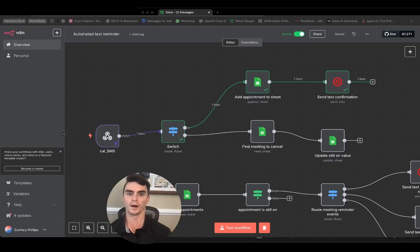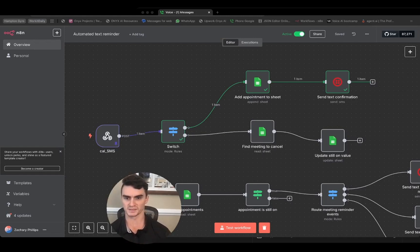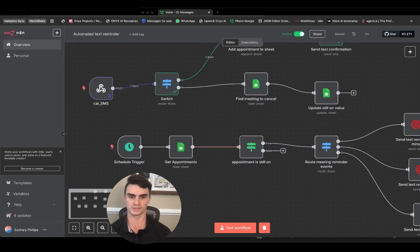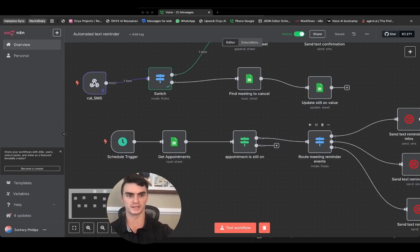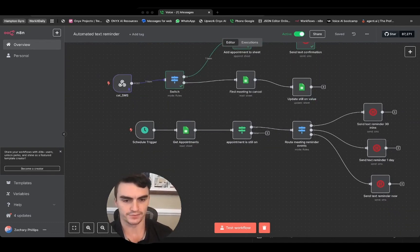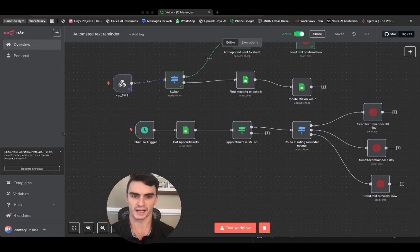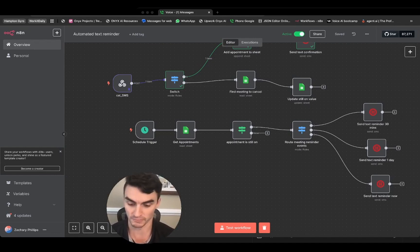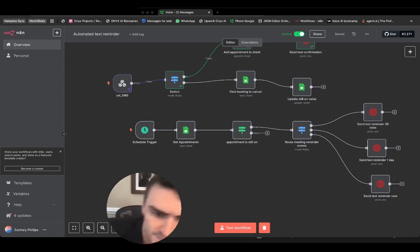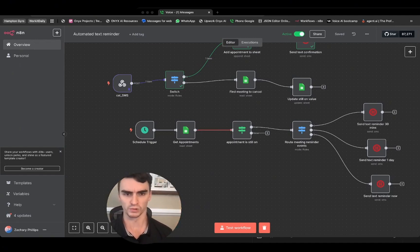You'll notice we didn't technically need Google Sheets for this first step, but it becomes important for the later steps — sending additional reminders. All we've done so far is send one confirmation, but you often need multiple reminders at different time periods to maximize attendance and reduce no-shows.